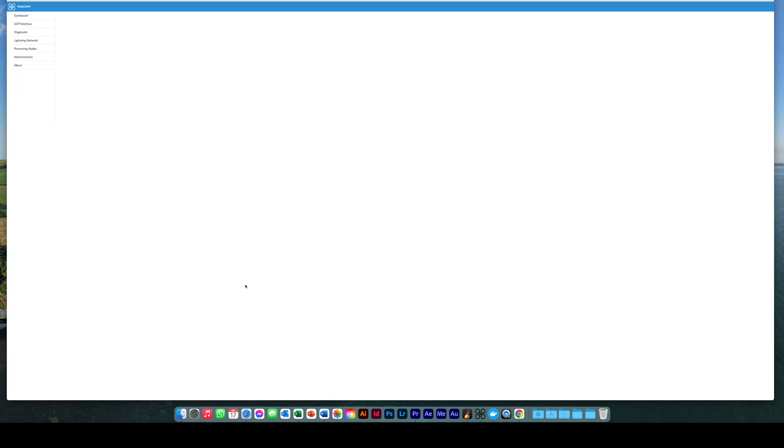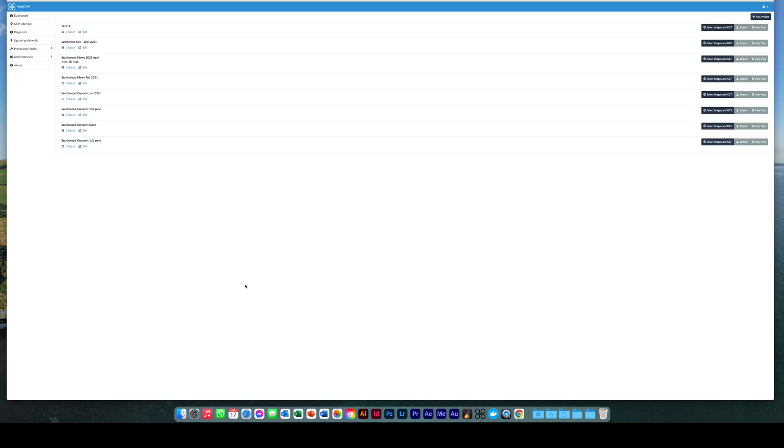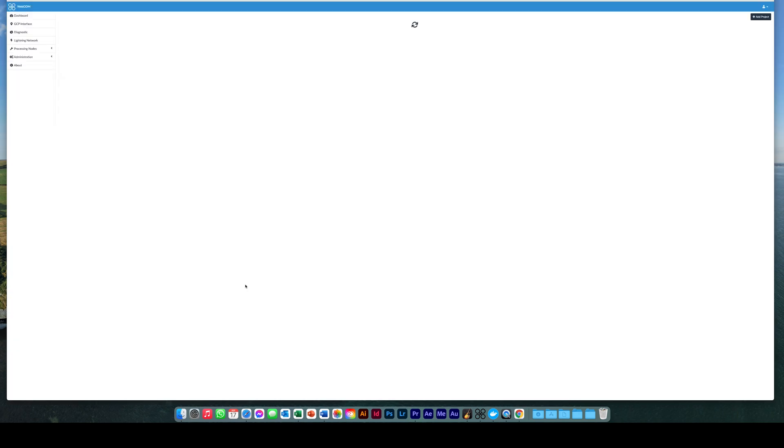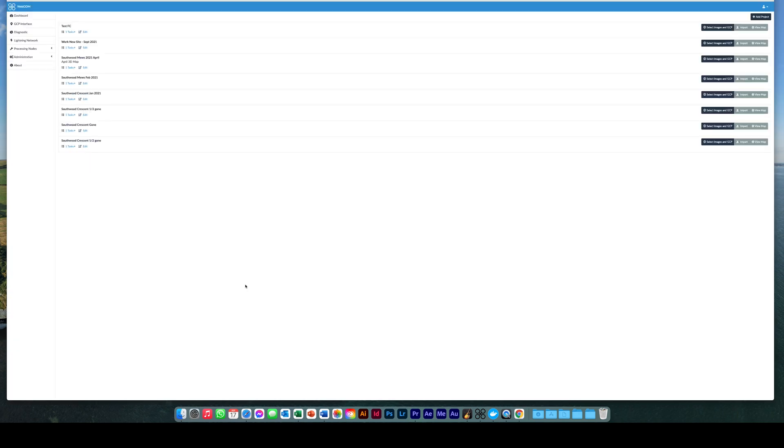WebODM will then open a Google Chrome window. If you are not already signed in at this point, you will be either asked to sign in or create an account. For this example I was already signed in.